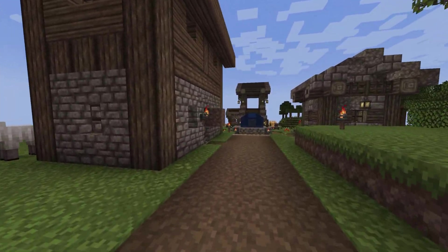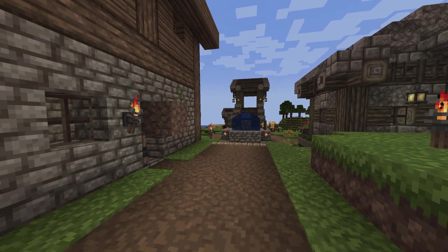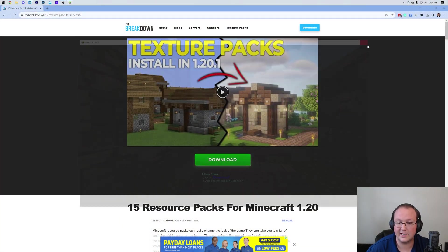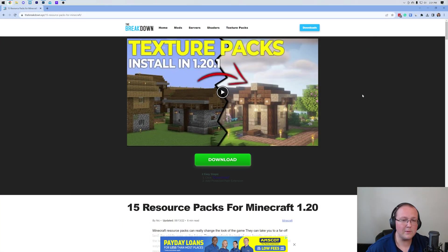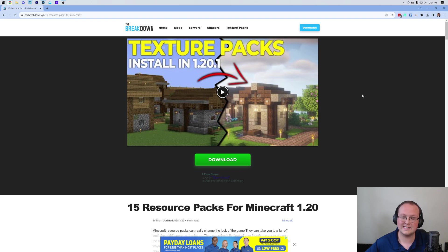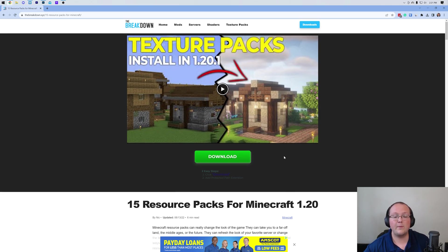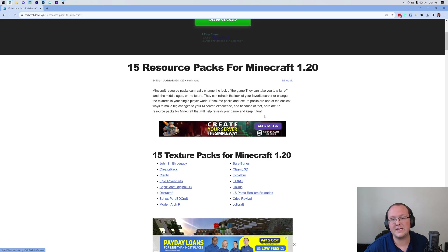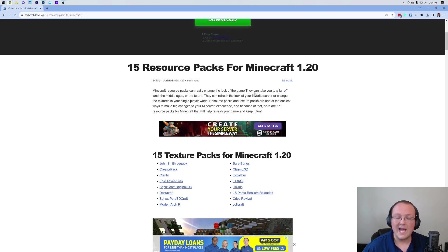First things first, make sure that Minecraft is in fact closed. Then we want to download some resource packs. The second link in the description below has our list of 15 resource packs from Minecraft 1.20.